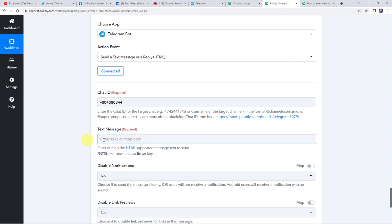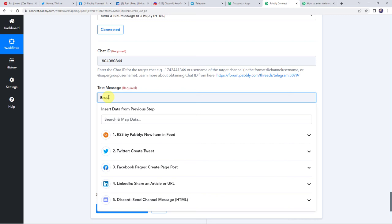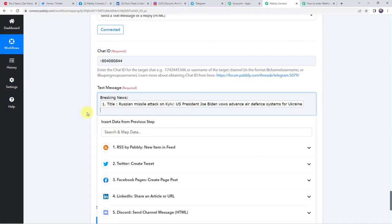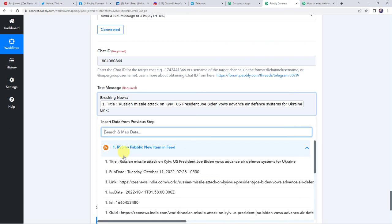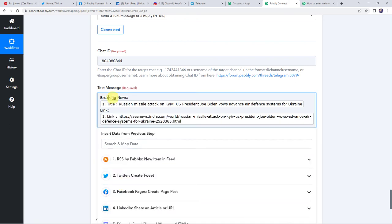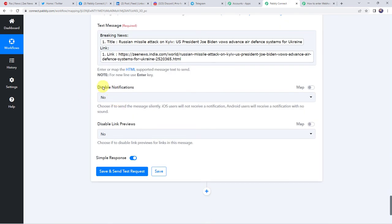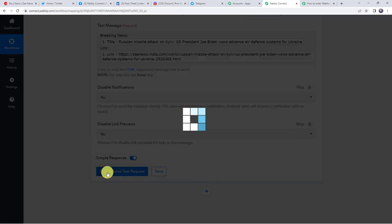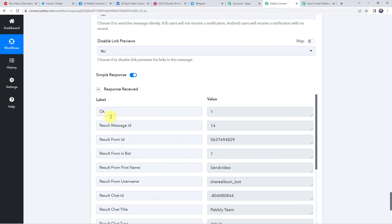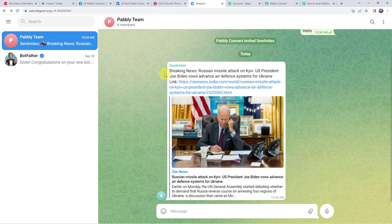Now here it is asking for the text message. Let's add the message as breaking news, then map the title from the trigger response, and along with that map the link also. Now here we have to select the disabled notifications as yes or no — I am keeping it as no. And disabled link previews — I am keeping it as no. Now let's click on save and send test request. And here we have got the response — it means the updated RSS feed details are shared on our Telegram account also. Let's check it — and here we have got the same updated RSS feed details: breaking news, Russian missile attack, and here we have got the link. So in this way we can see that our integration is perfectly working fine.